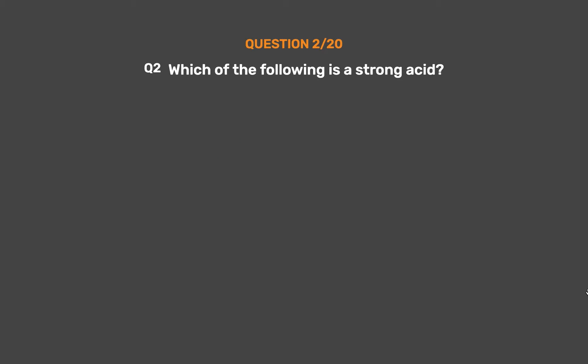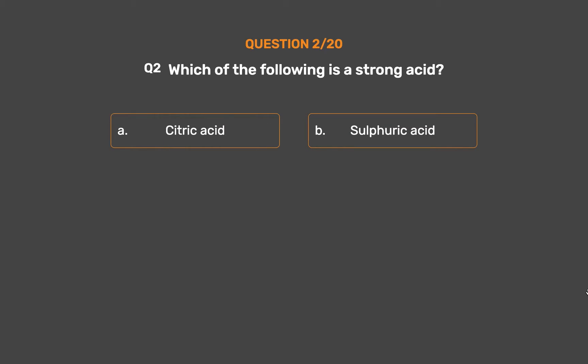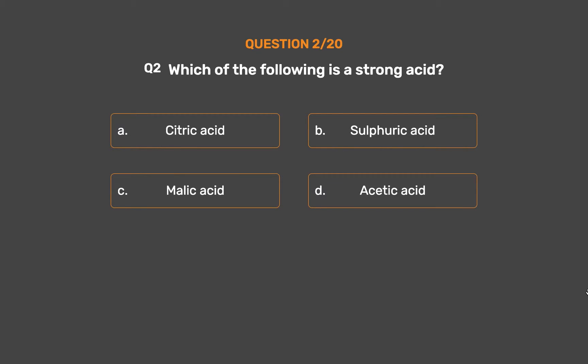Question number 2. Which of the following is a strong acid? Option A: Citric acid. Option B: Sulfuric acid. Option C: Malic acid. Option D: Acetic acid.